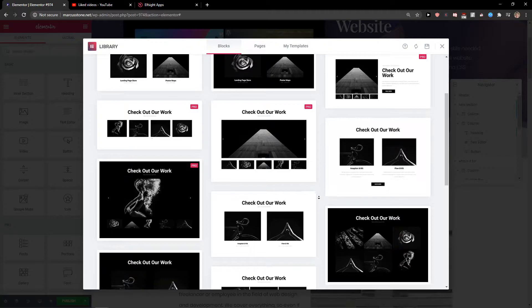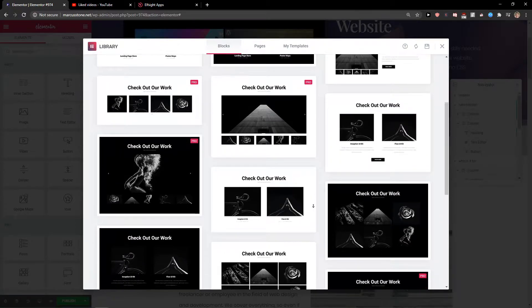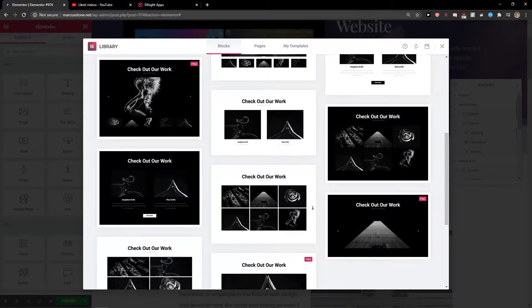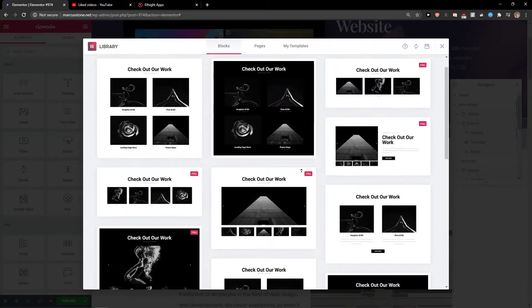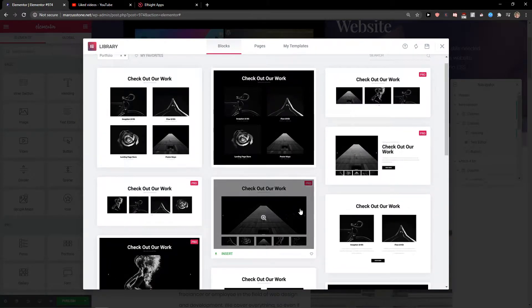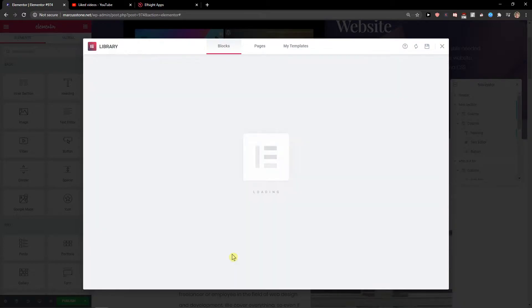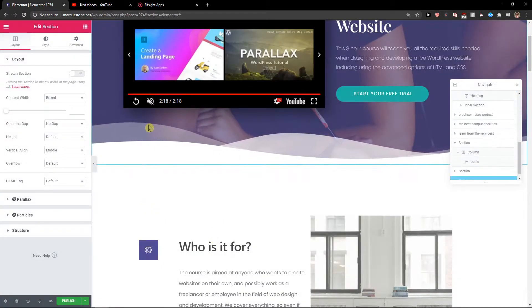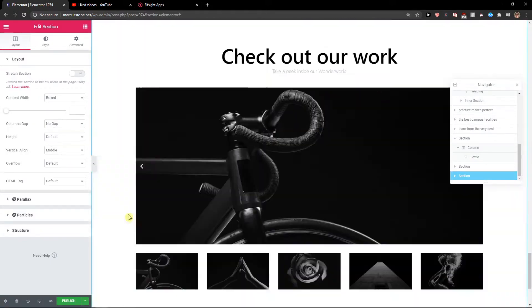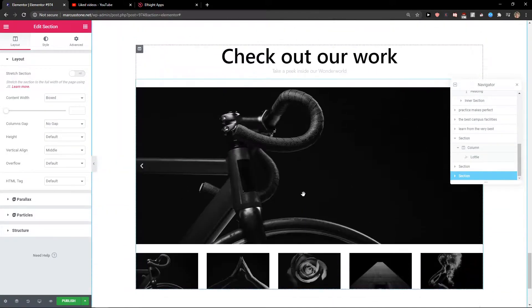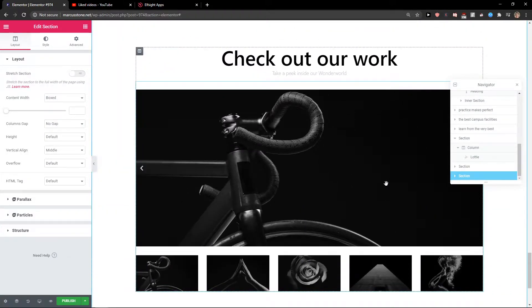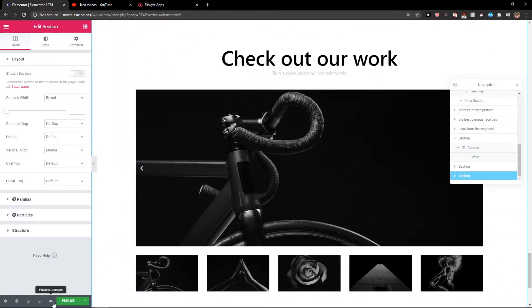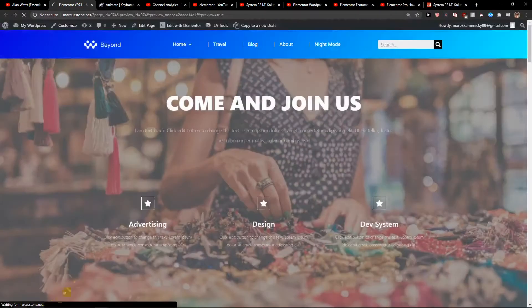We got these good images, or for example this one here, 'Check out our work.' When I scroll down I can see it, and voila, here we got it. When I preview the changes, here's how it looks like.